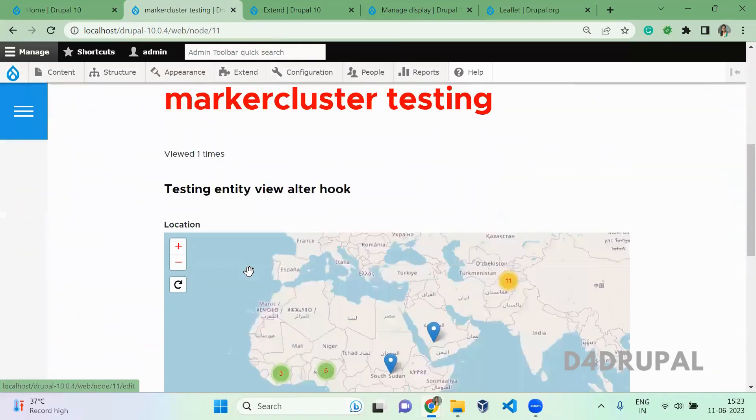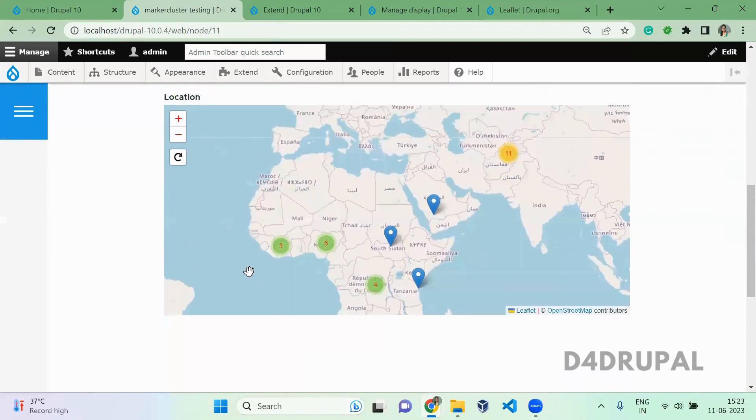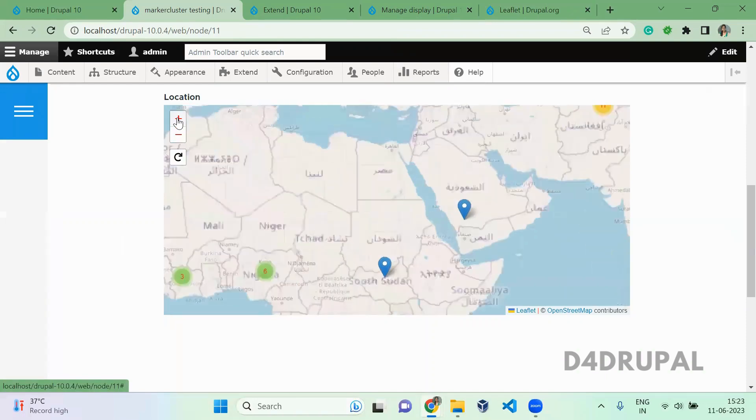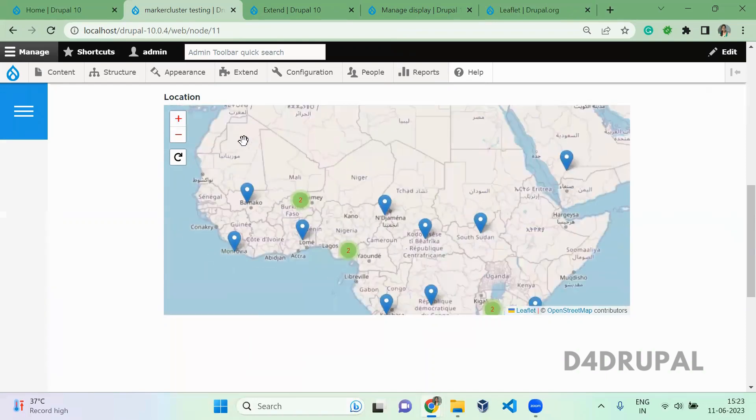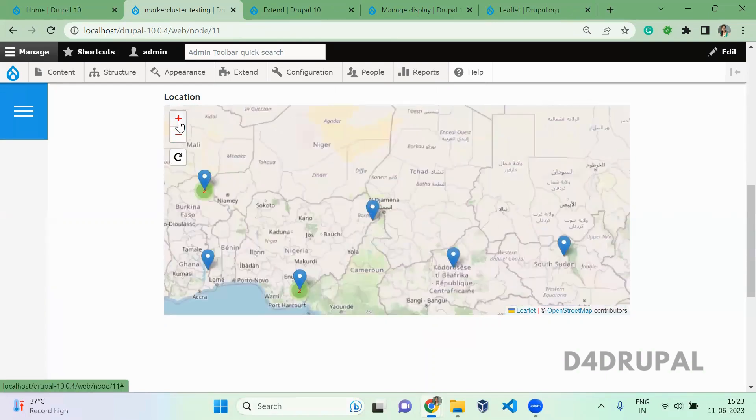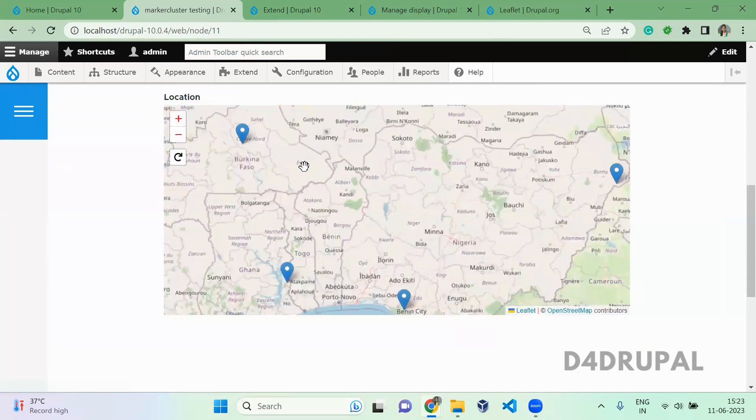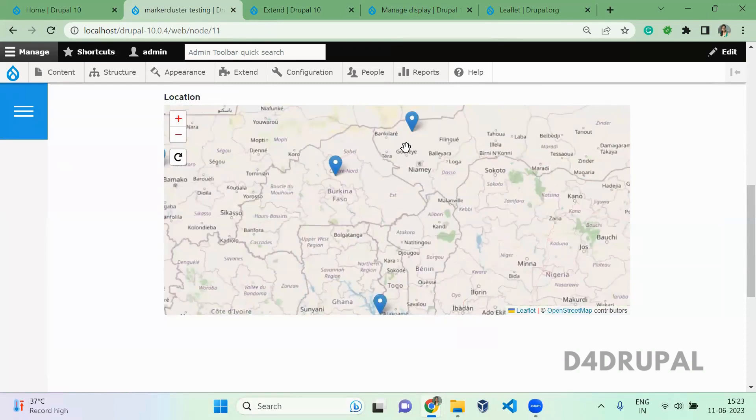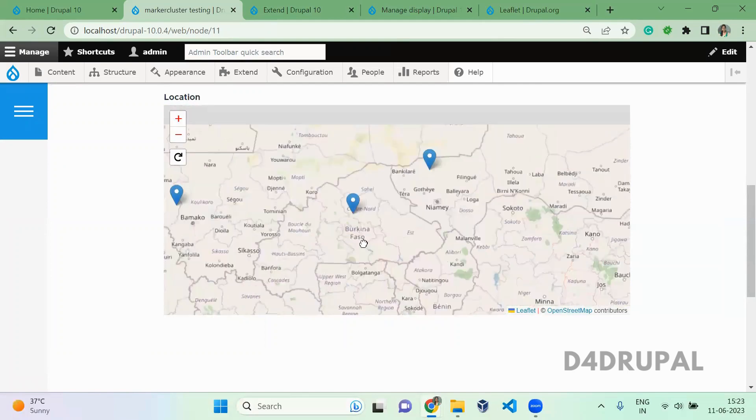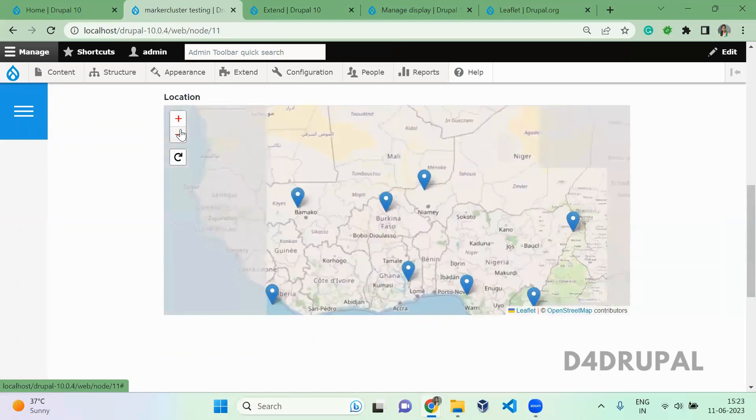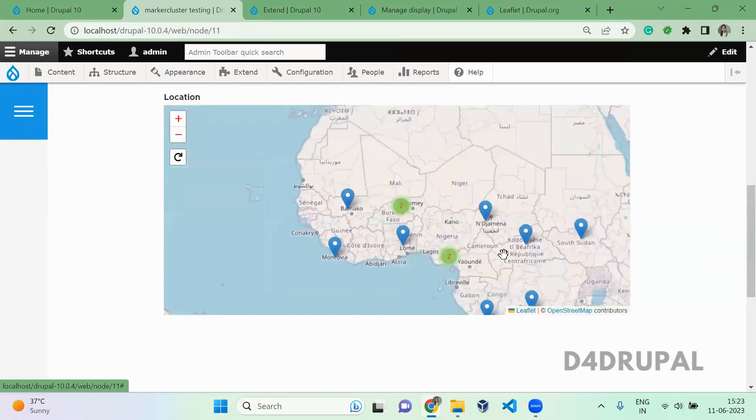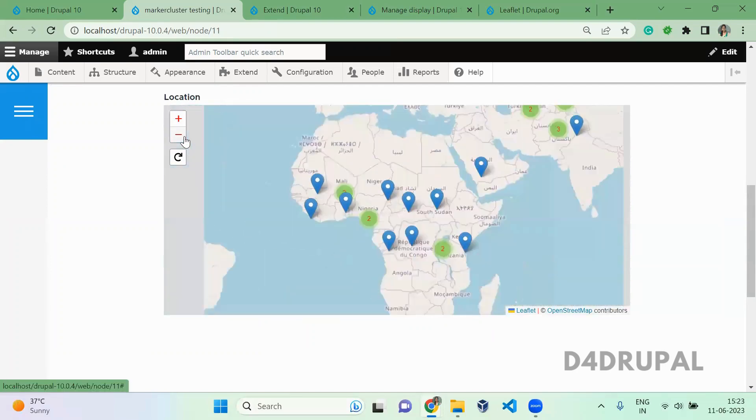When you view your content, you can see the marker cluster is enabled. Are you able to see it? When you view it, it will come like this. Marker cluster will be used when you have a lot of markers in a single page. It will be very difficult for you to see what locations it is containing. When you use marker cluster, it will group all the locations and keep it like this.